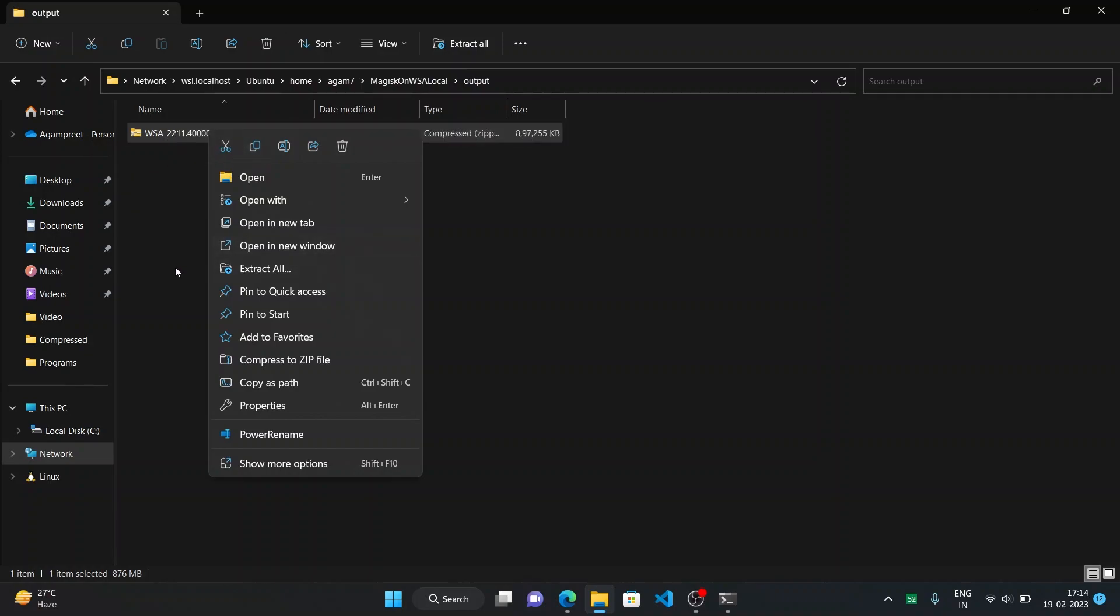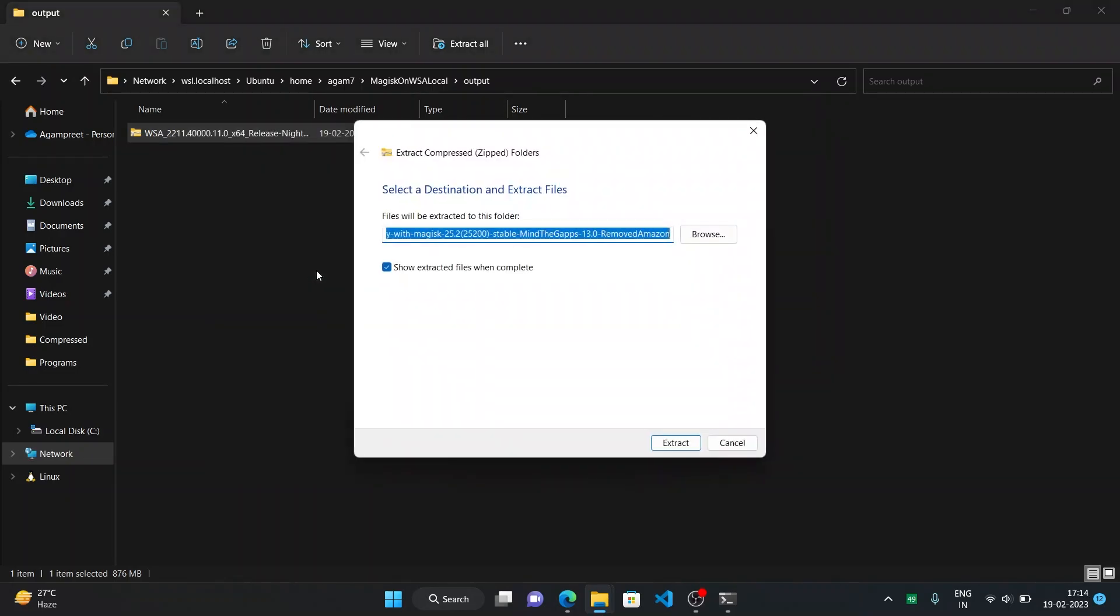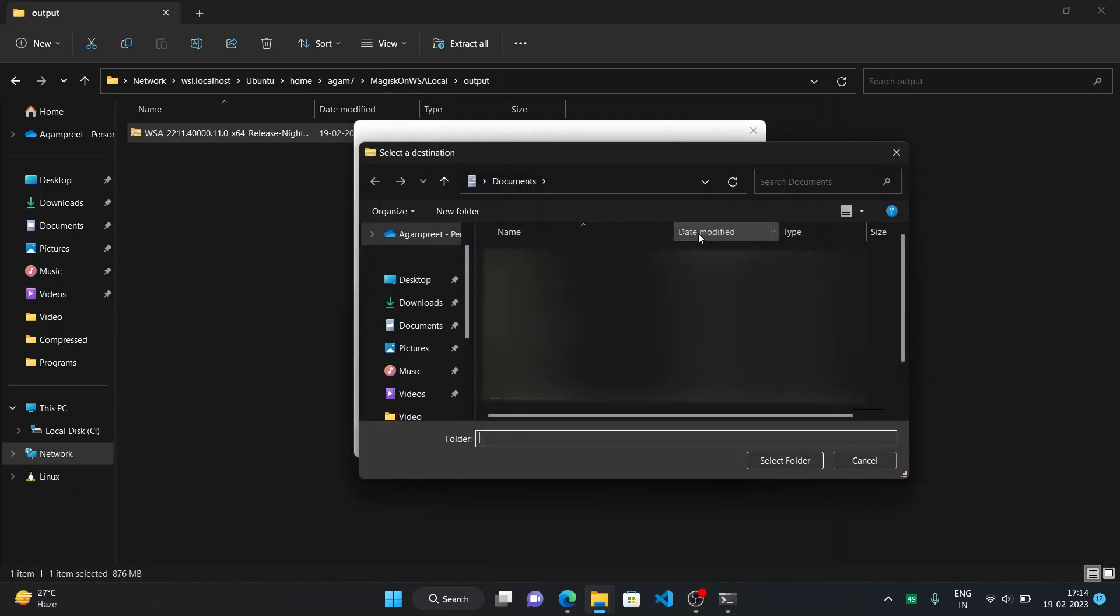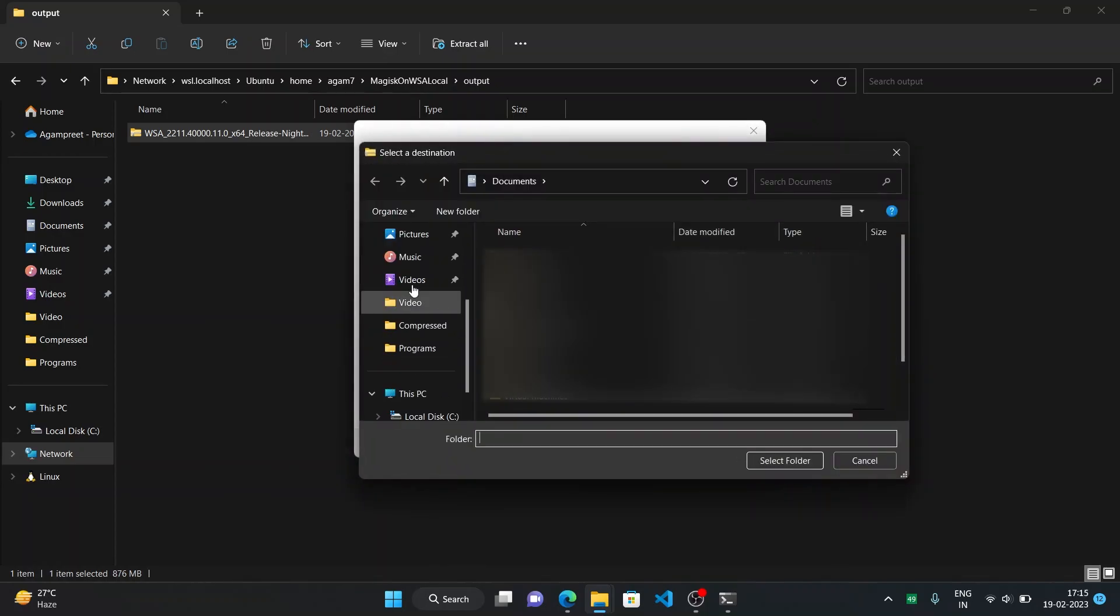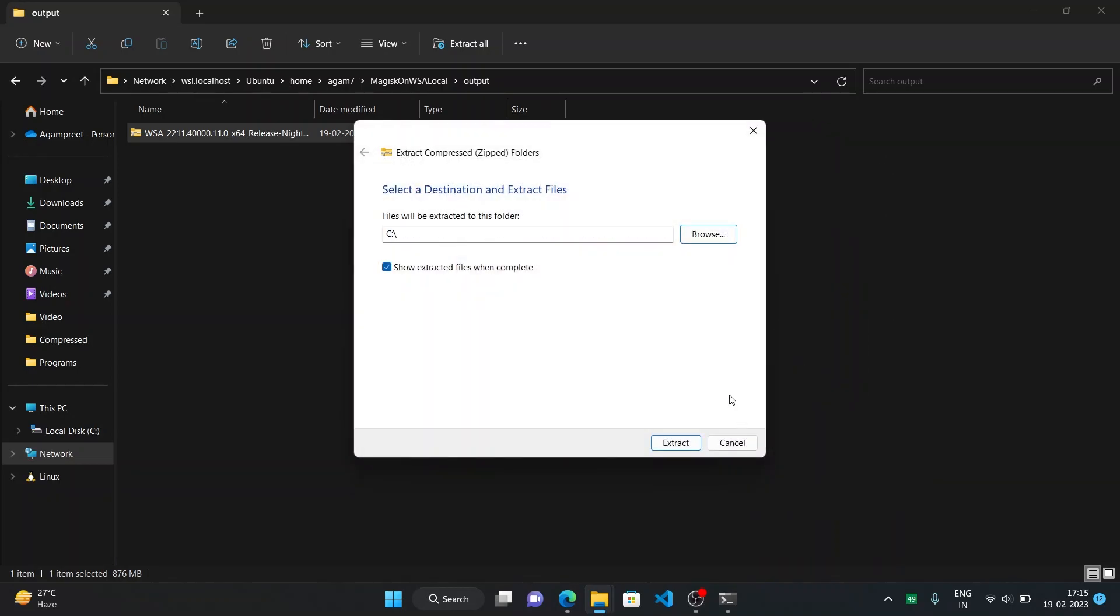Here copy it and put it in any of your folder, it can be documents or your c drive itself or we can just directly extract it. Now here go to the c disk and then extract it here or wherever you want to extract it.